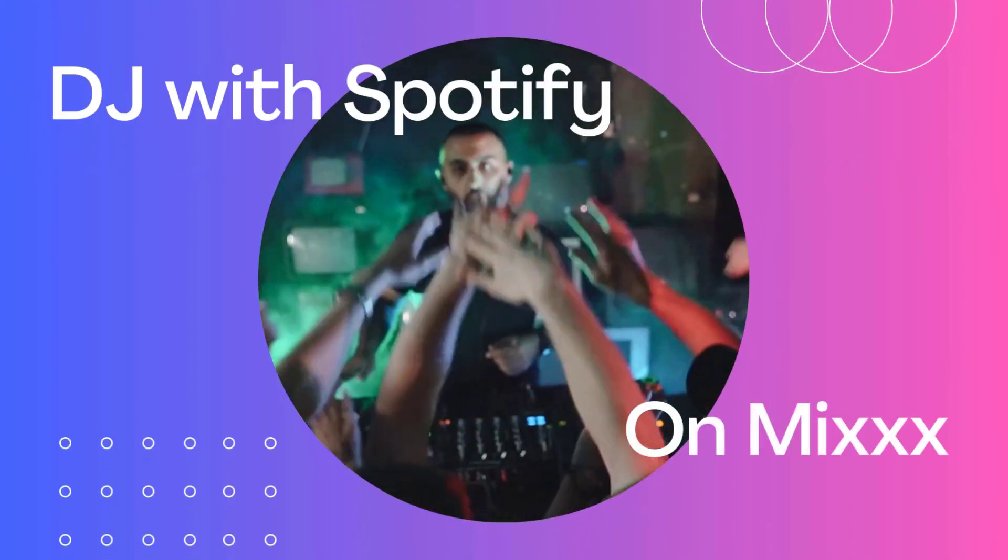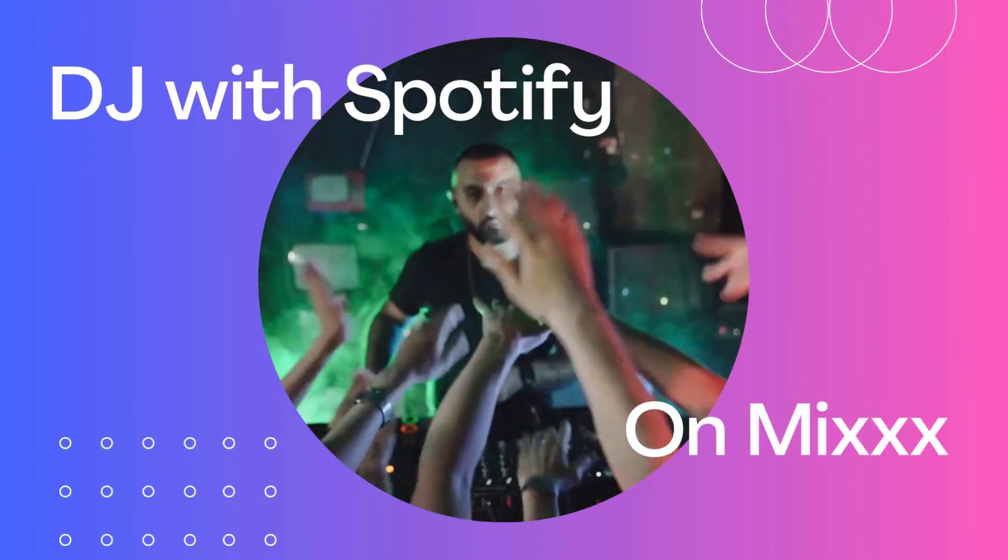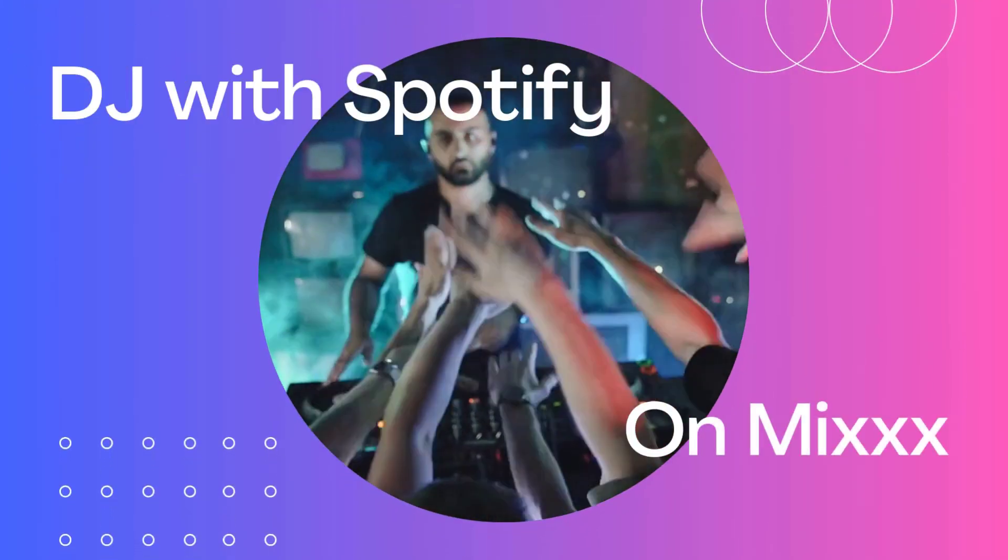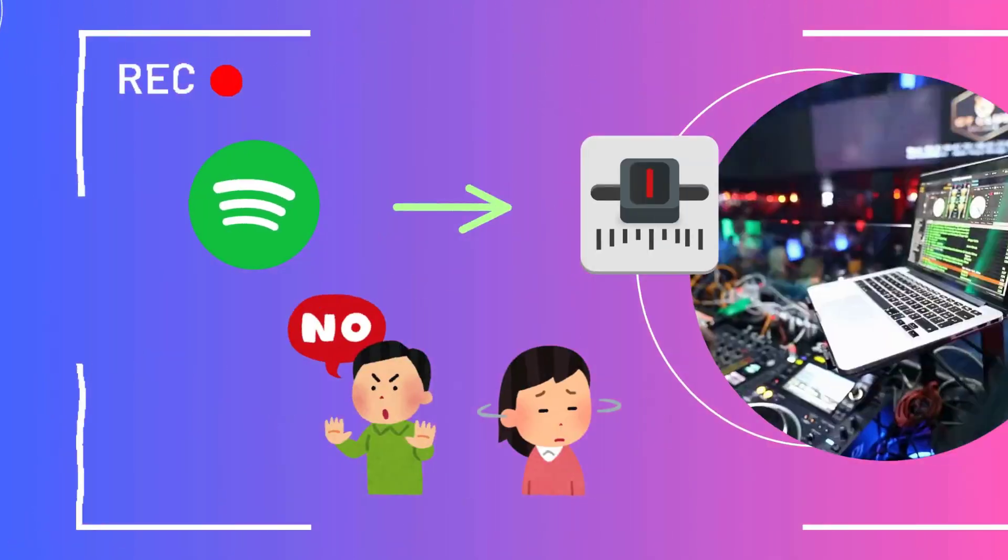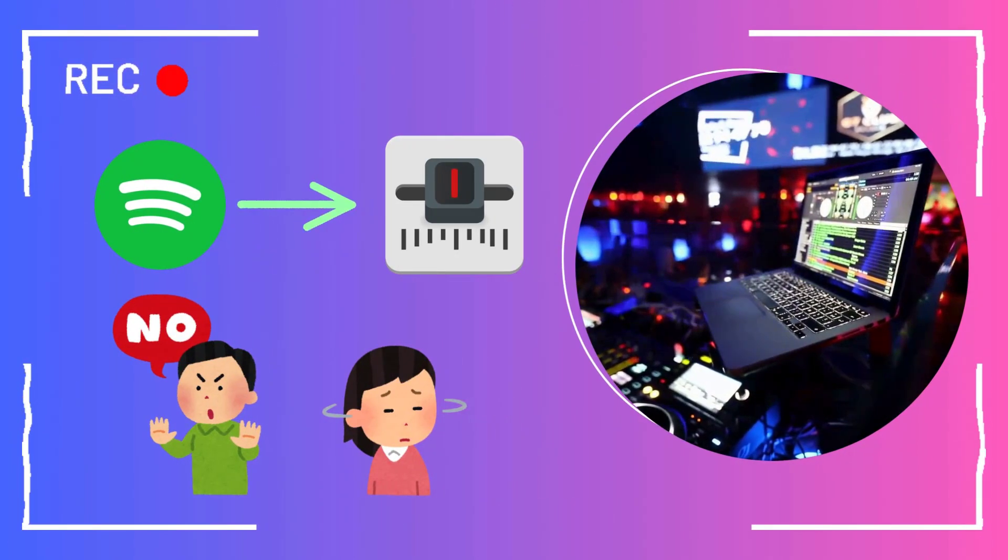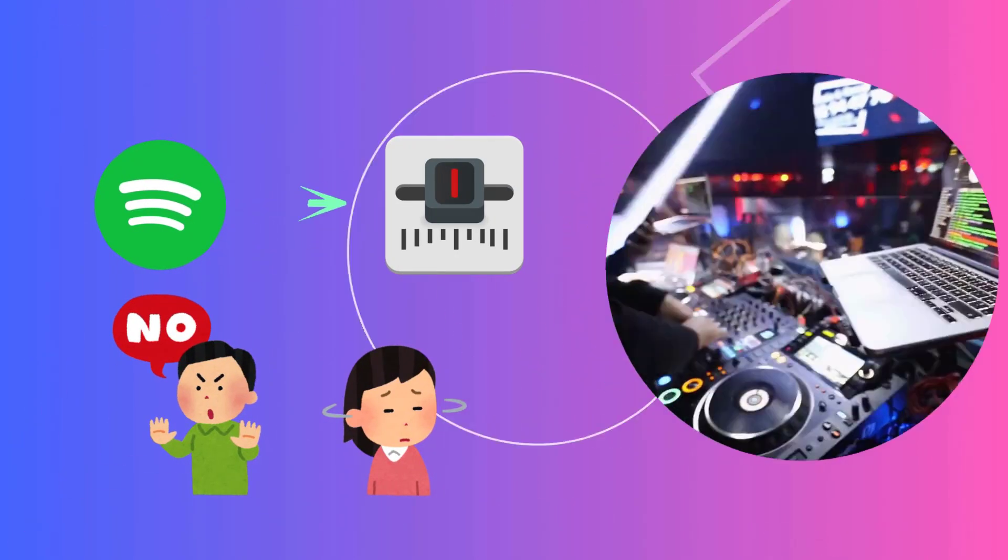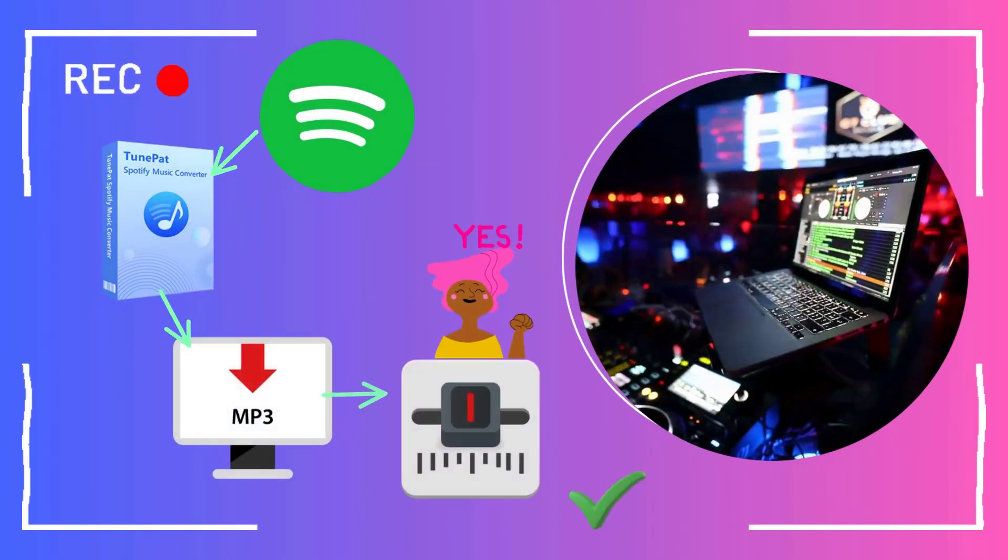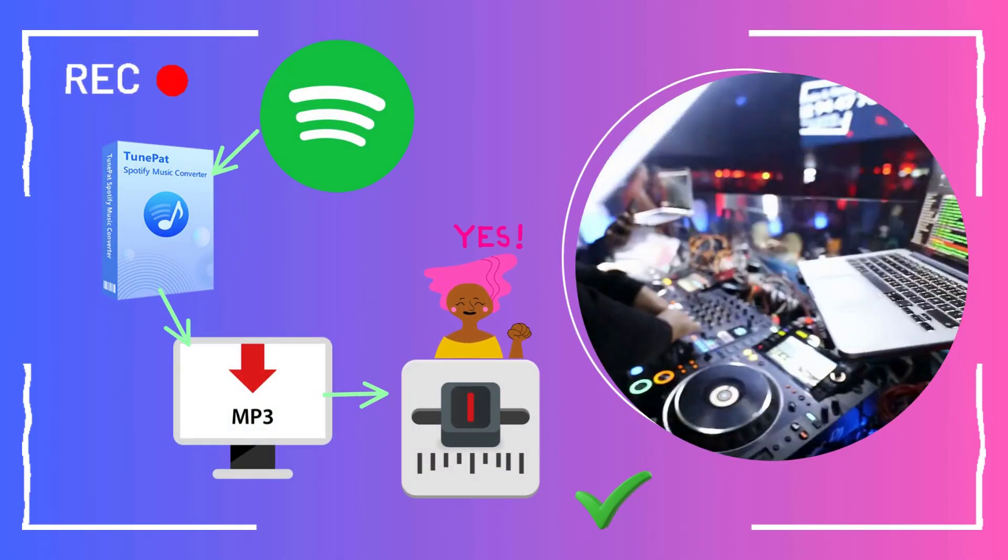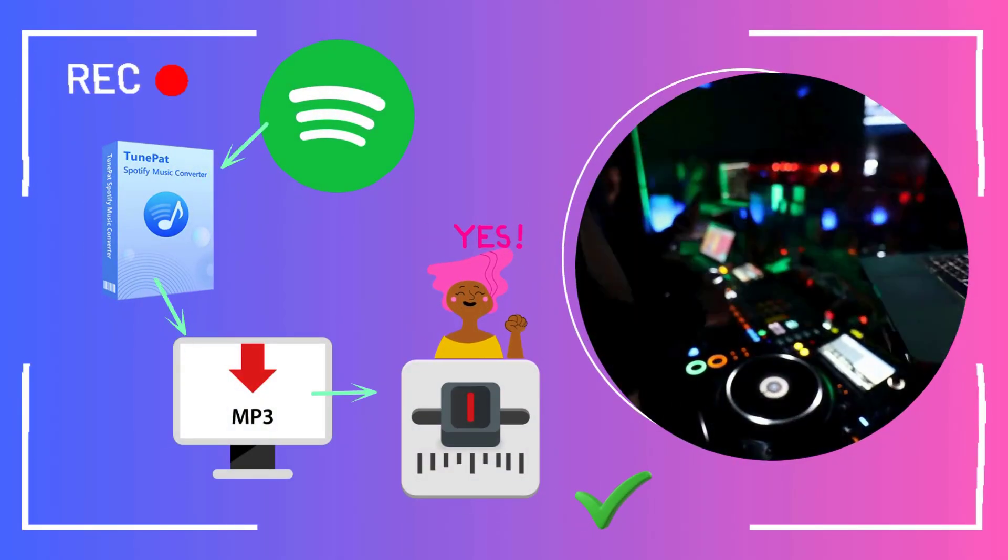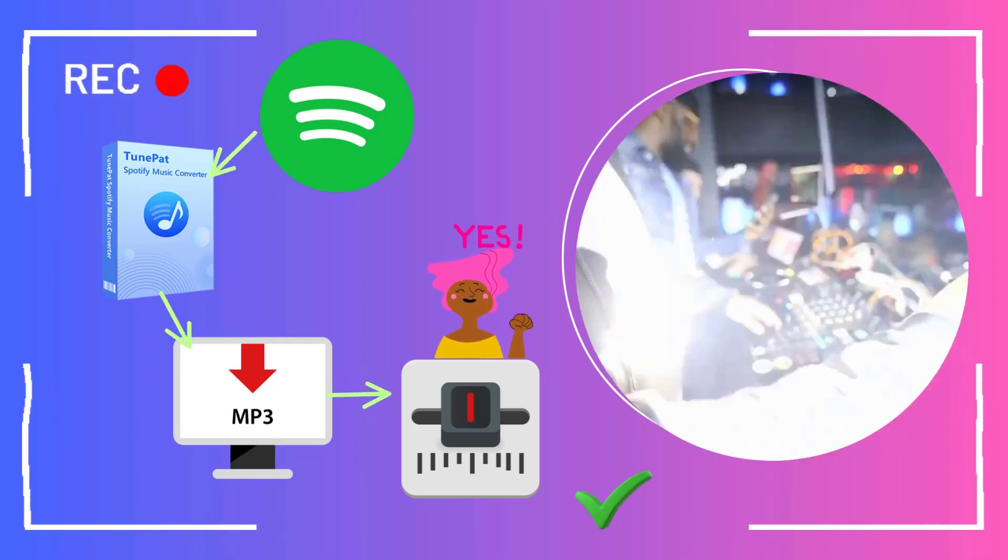Hello everyone, welcome to TunePad Music Channel. Today's video mainly explains how to use Spotify on Mix. First of all, you need to know that you can't use Spotify directly on Mix unless you use a powerful tool to export your favorite songs to your local computer first, and then import them into the Mix software for use.